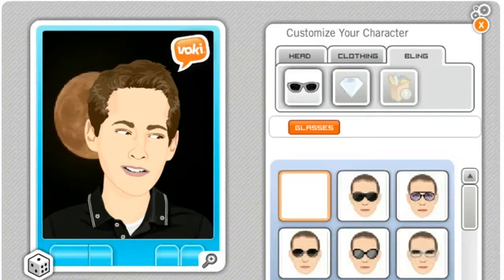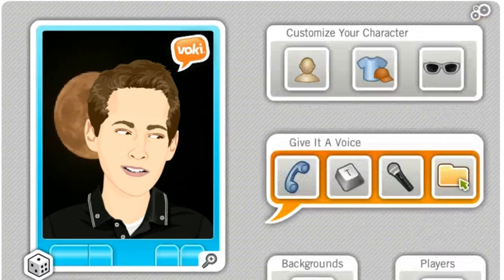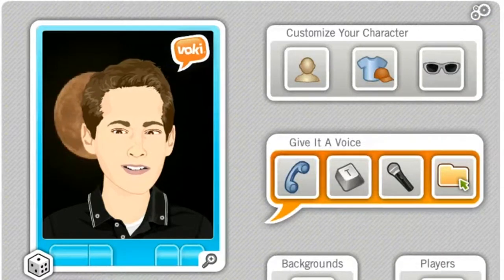Once I have that, I click Done, and I have my basic character created.